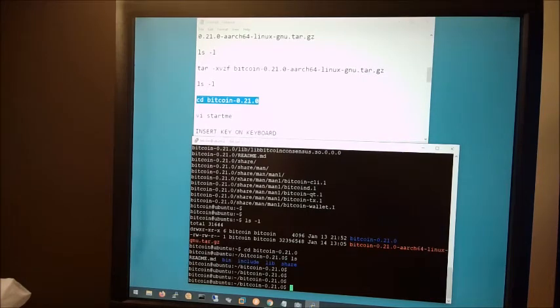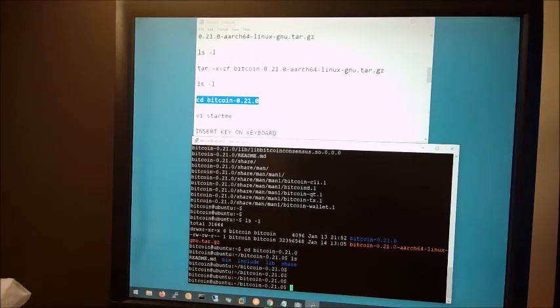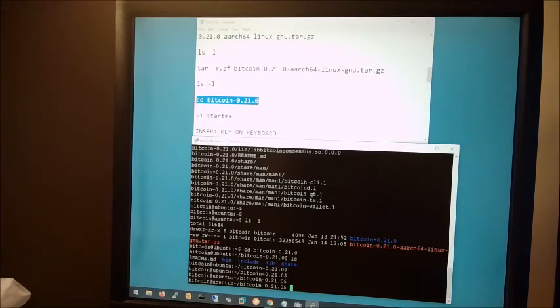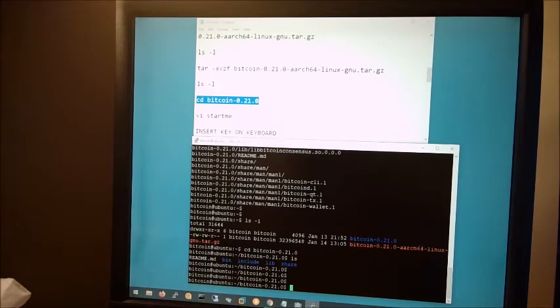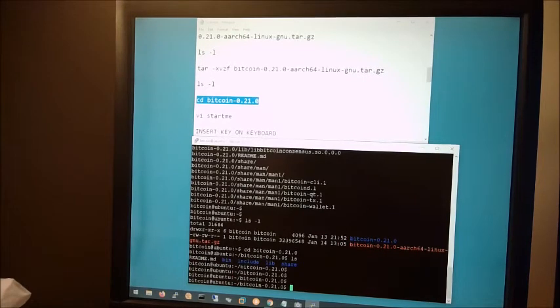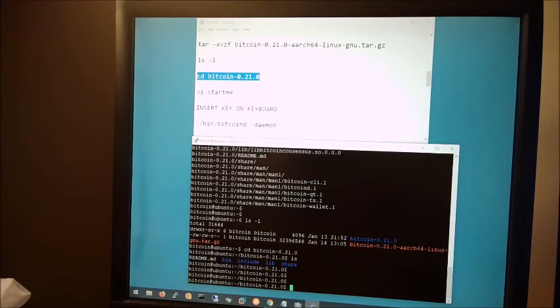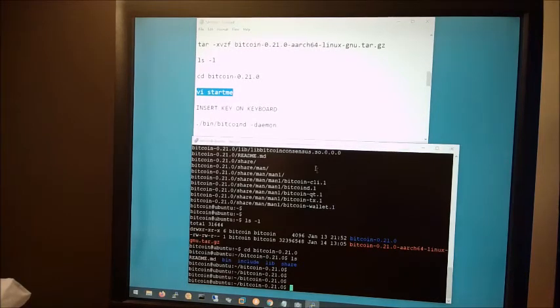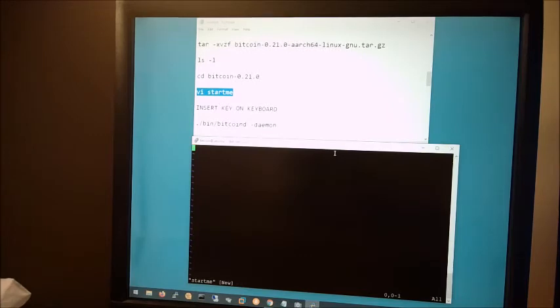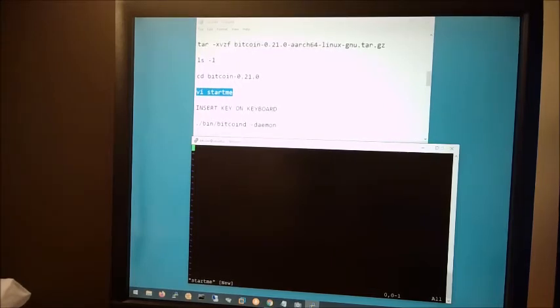So we're nearly ready to start Bitcoin Core. But before we do, I want to create a small startup script to handle the startup of Bitcoin Core in a certain way. I want it to start as what is called a daemon. And this simply means that after it starts, it will return me back to the command line instead of running in the live window. If it runs in the live window, then it will force me to open a second window to work in. So we're going to use Vi again, similar to how we did in a previous video. You can call it, I call mine start me, but any other clever name you want to use is fine for the name of your file.